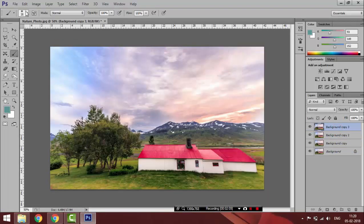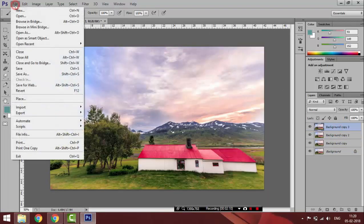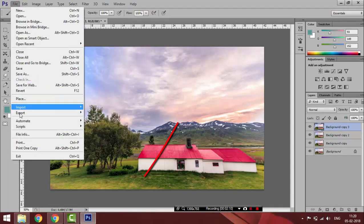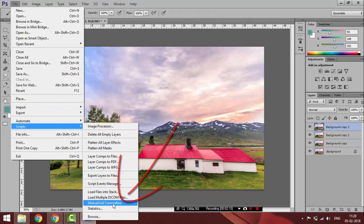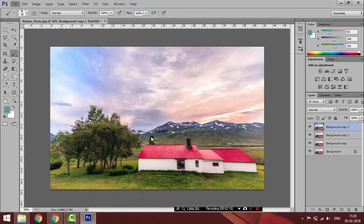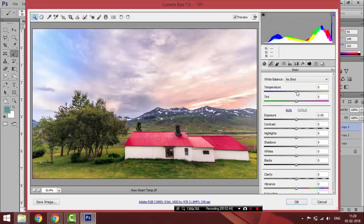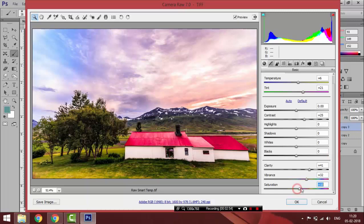Now to apply Camera Raw Filter, I am going to open File, Script, Mutual Grid Camera Raw. Camera Raw loads up from the active layer and I am going to make changes in it and apply it to the layer.